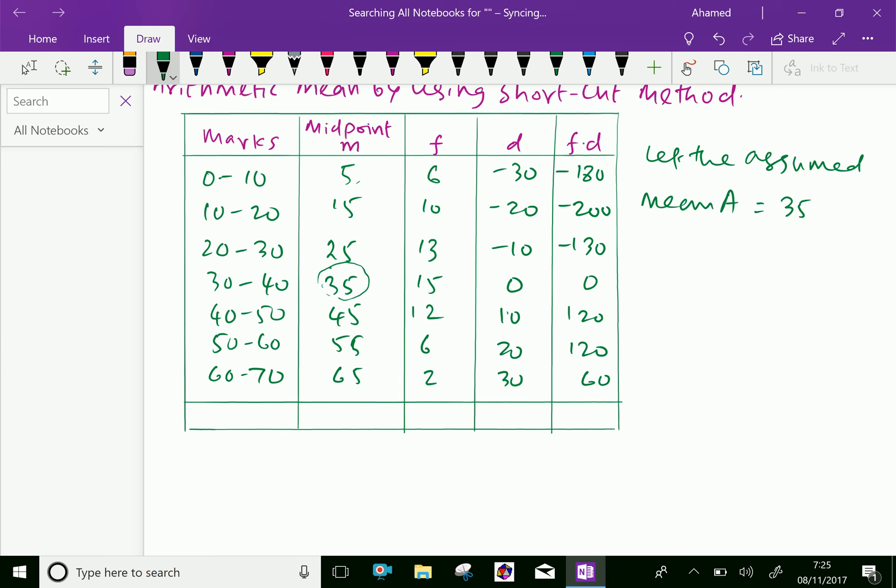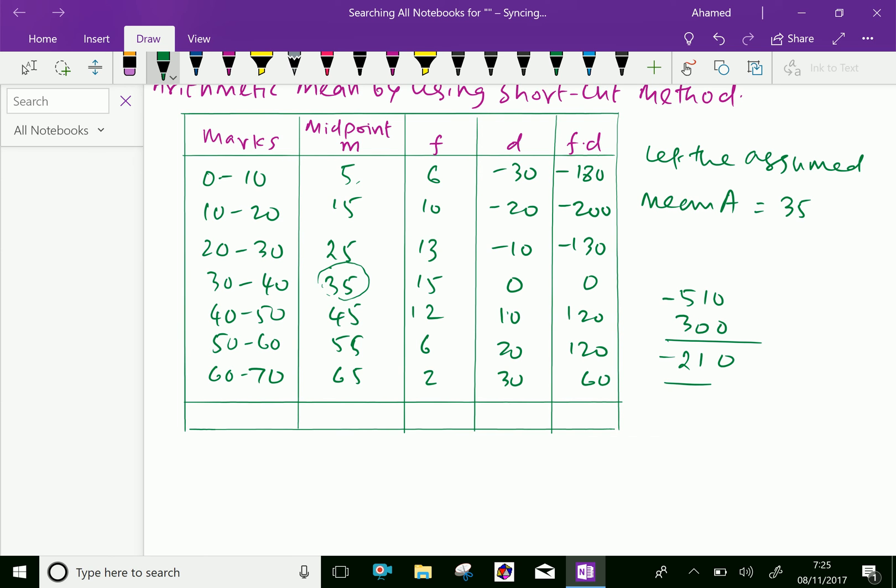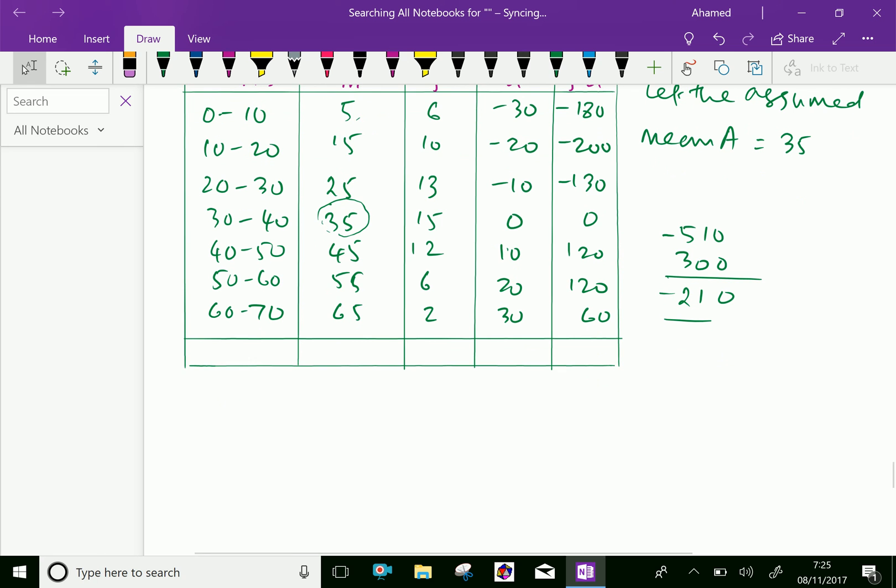Now here the positive values: 60 plus 120 is 180, 180 plus 120 is 300. The positive is 300 and negative is 130 plus 200 is 330, 330 plus 180 is 510. By subtracting 300 minus 510, here minus 210 is our total of sigma F·D, which is minus 210.